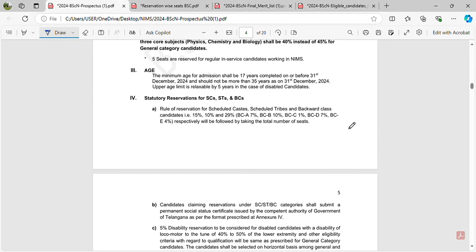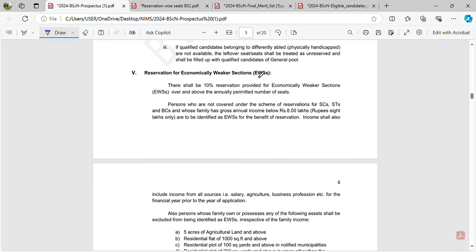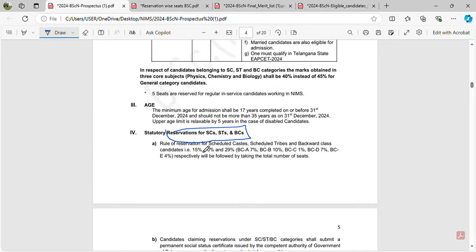We are going to look at reservations for SC/ST and BC categories. For physical handicap students, EWS seats are also open. The SC/ST reservation is 15%, EWS is 10%, and BC total is 29% — broken down as BCA 7%, BCB 10%, BCC 1%, BCD 7%, and BCE 4%.